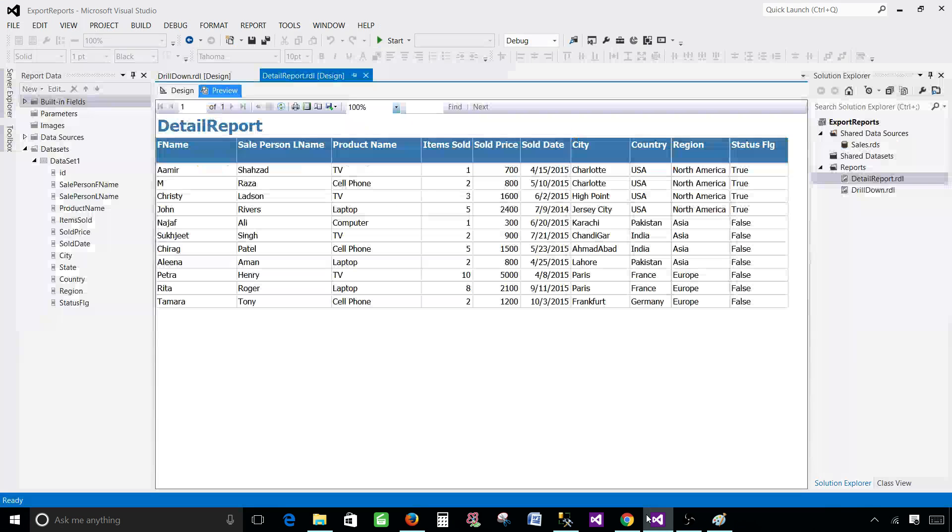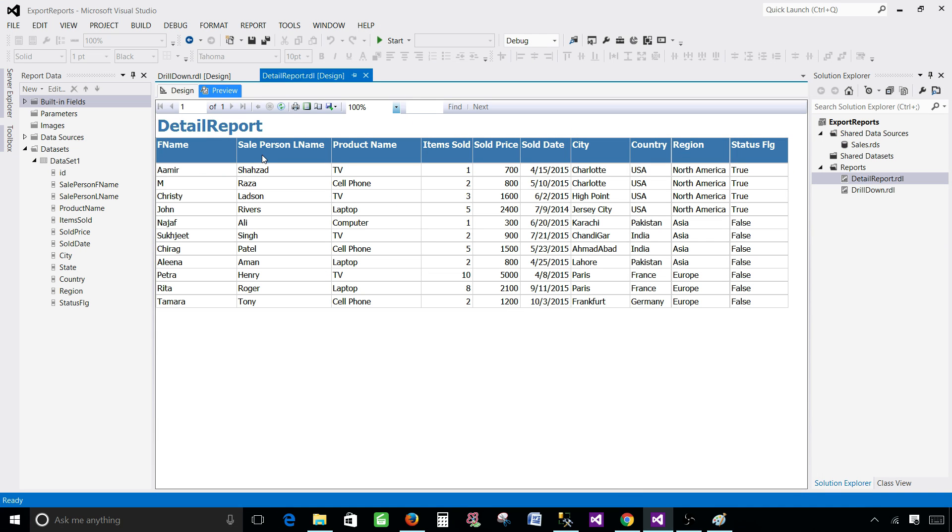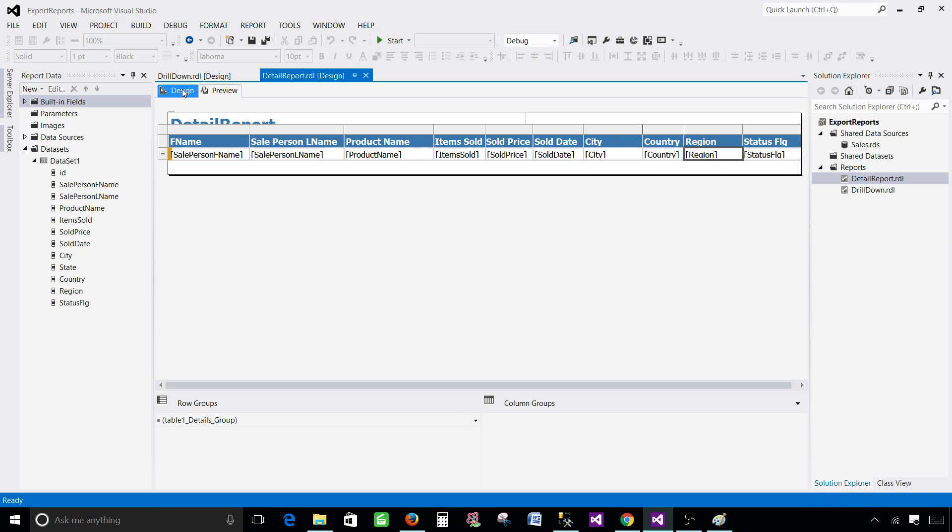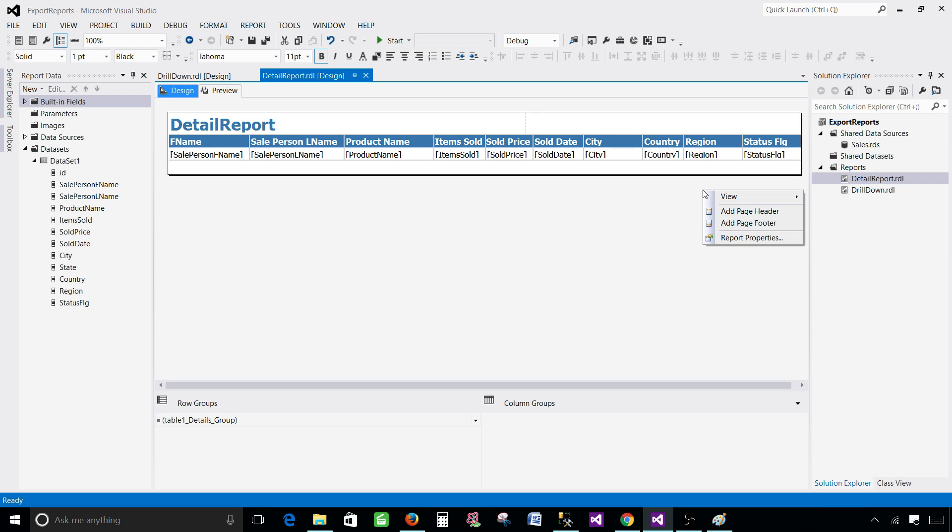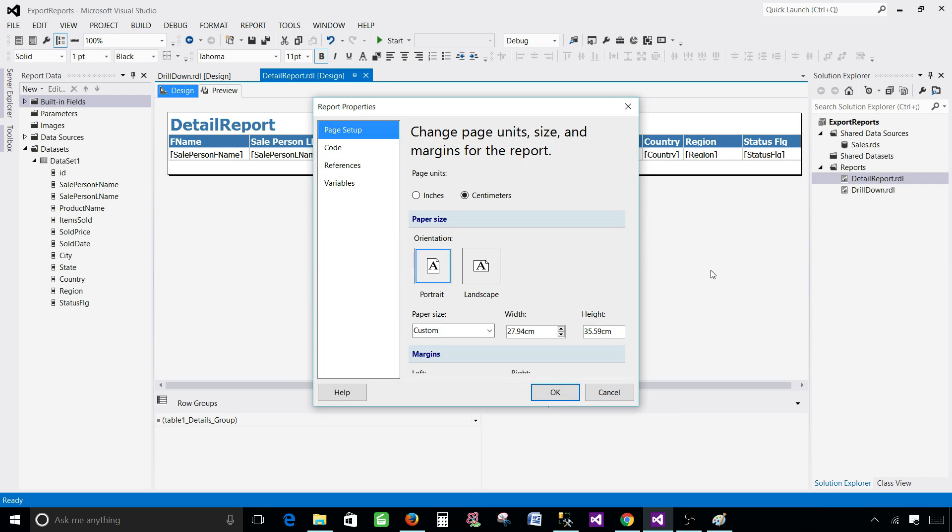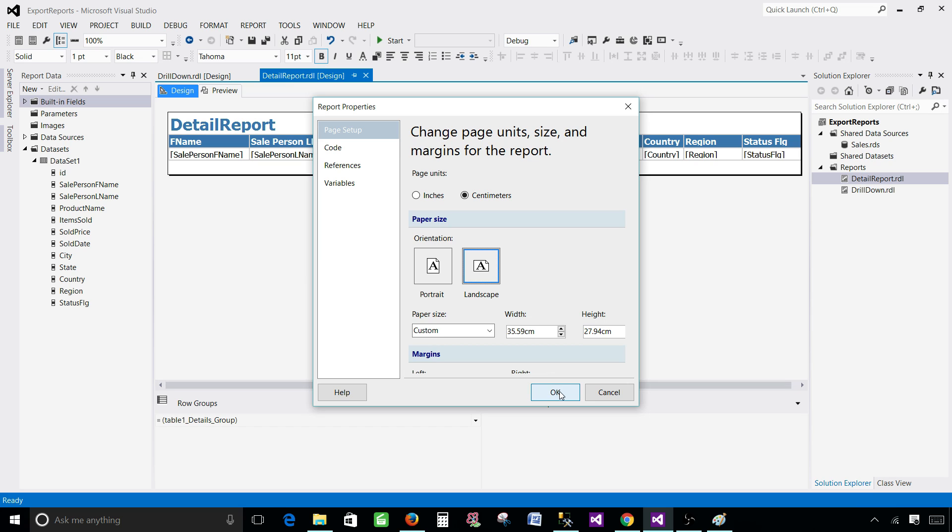Go back to the SSDT SQL Server Data Tools and now go to design. Here as we know that we can maybe change the font size and then shrink them or bring the columns close to each other or give some space so we can adjust that. The other part we can go to report properties and then instead of using portrait we can use the landscape format for the page. And here you can see the width and height for that one. Hit OK.